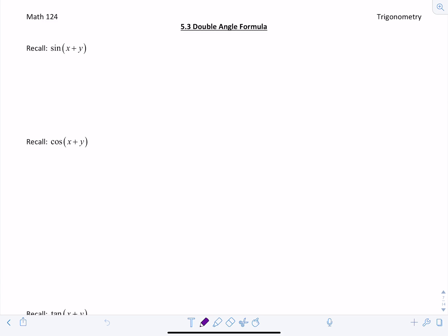Welcome to section 5.3 on the double angle formula. We're going to look at the double angle formulas for sine of 2 theta, cosine of 2 theta, and tangent of 2 theta. First we're going to look at how we get these formulas, and it's going to help you remember them in the long term.